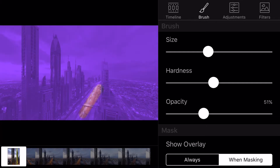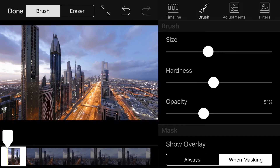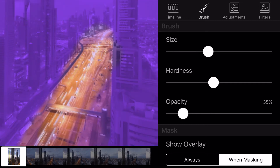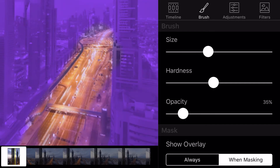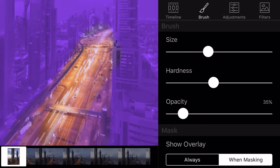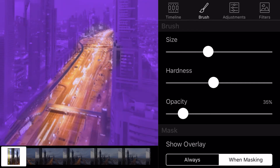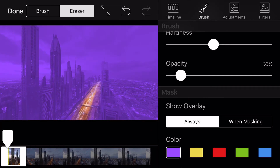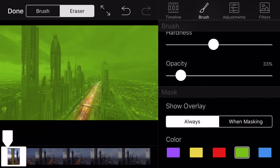You can see the variations in opacity by looking at your overlay. More purple equals a lower opacity, while no purple equals 100% opacity. You can also change the color of your overlay and keep it on during the entire editing process.